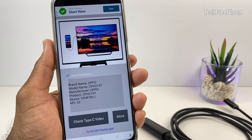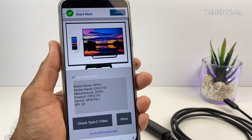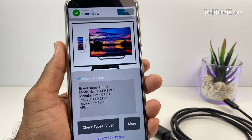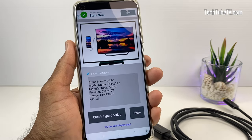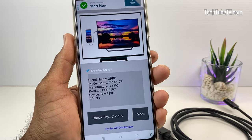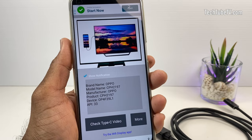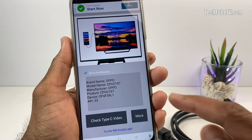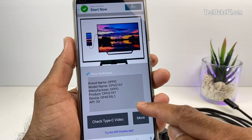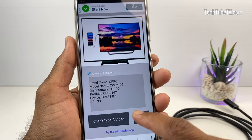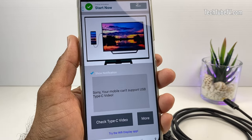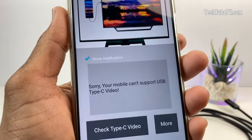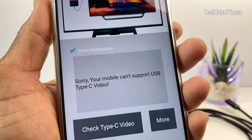Let's try another phone — the Oppo A74 5G. I've installed the same app as on the other phone. Phone details are displayed here. Click this button and the result says that this phone does not support USB Type-C video.